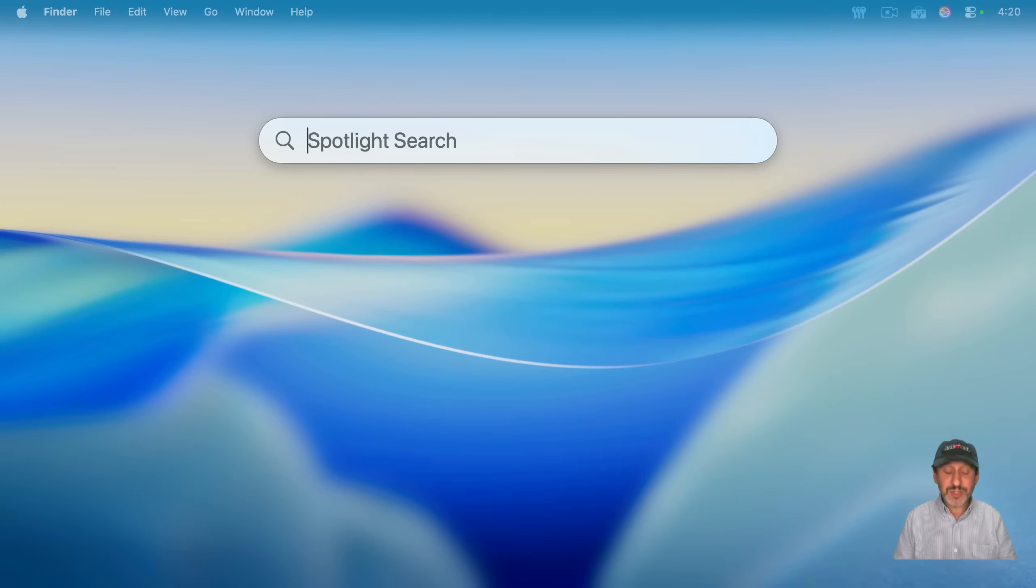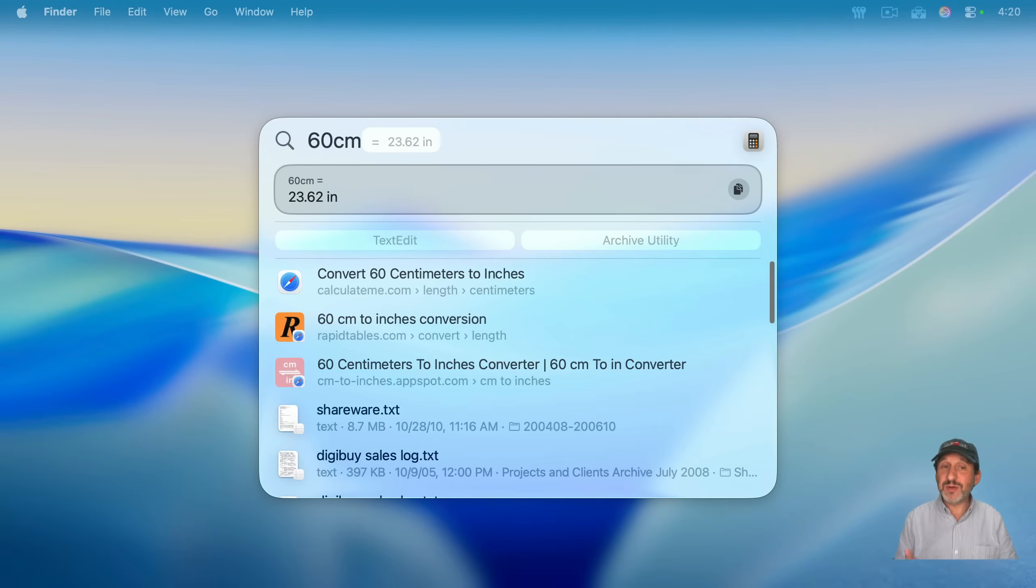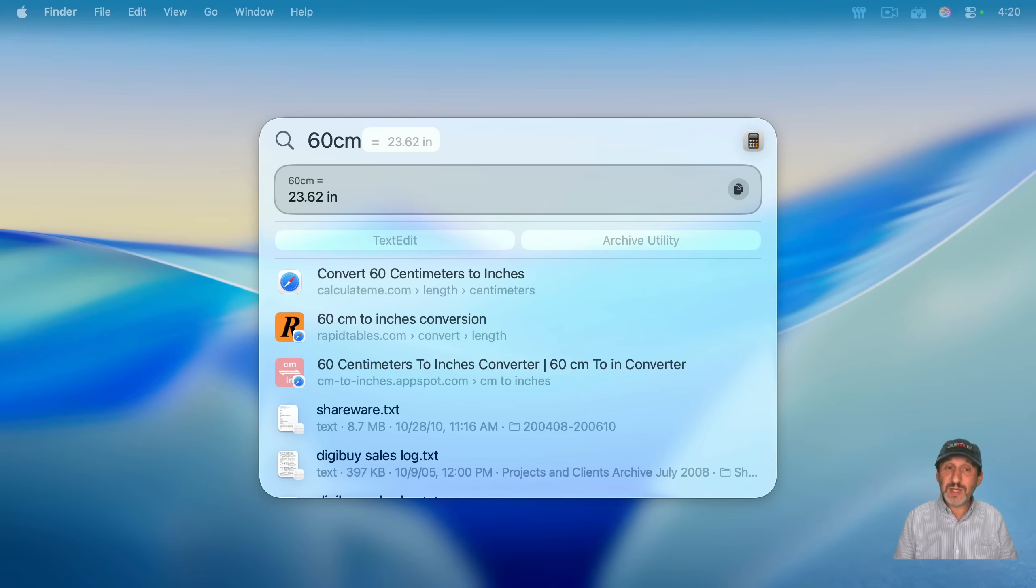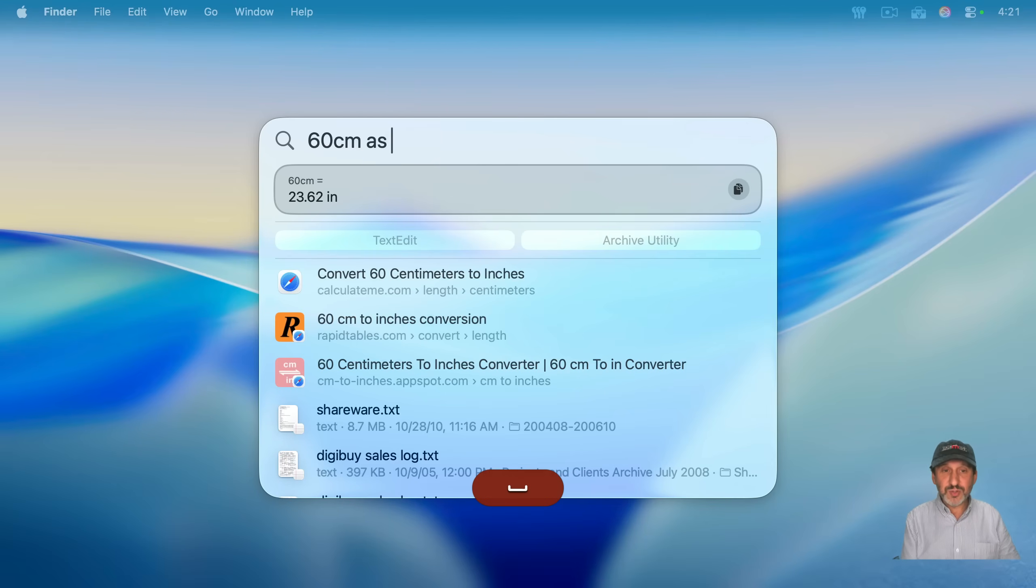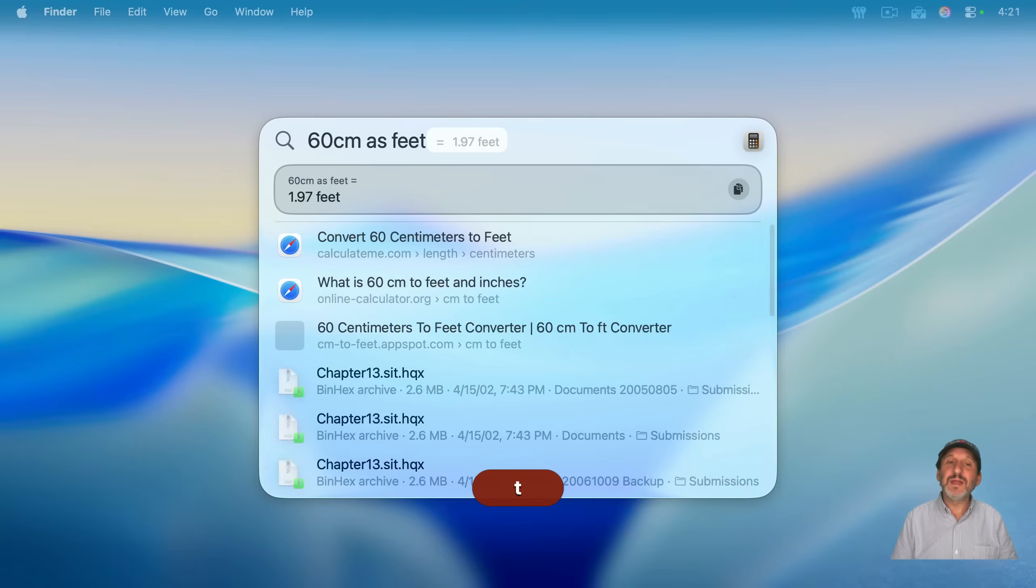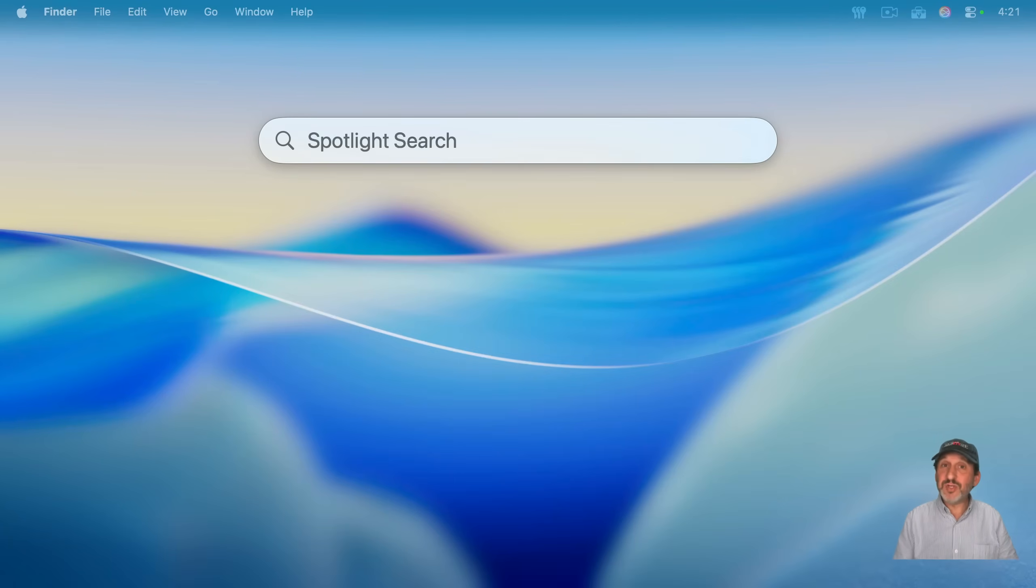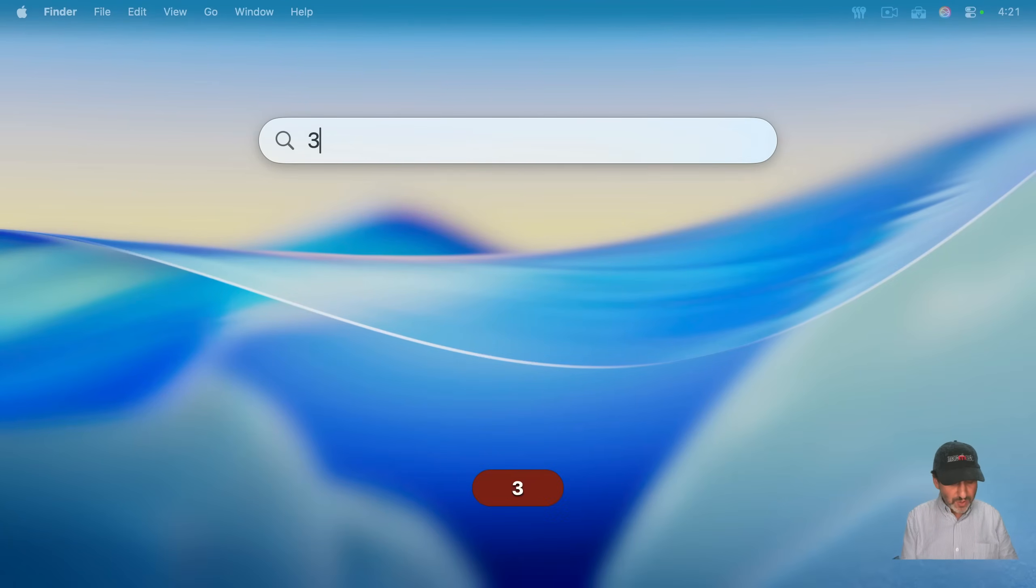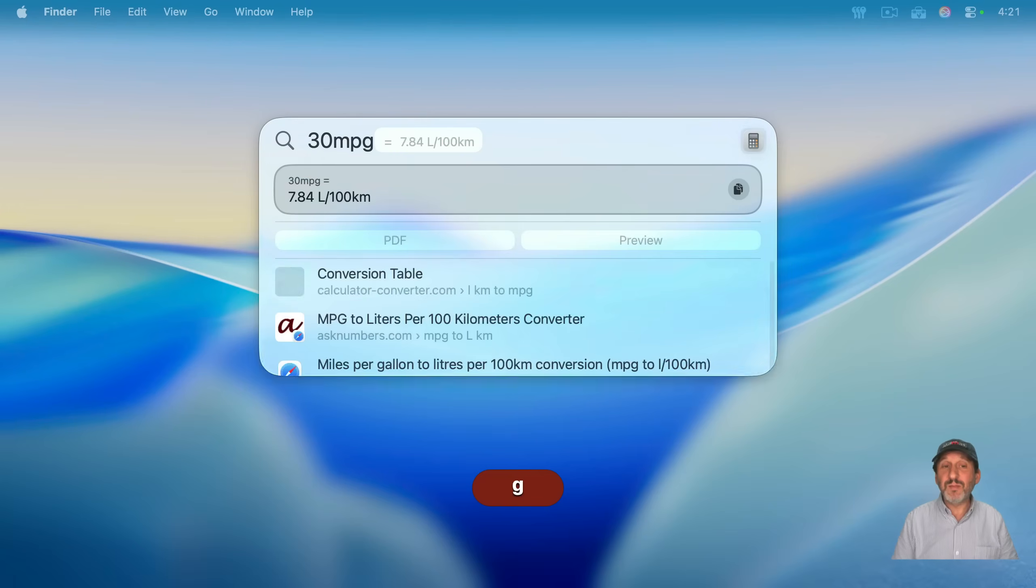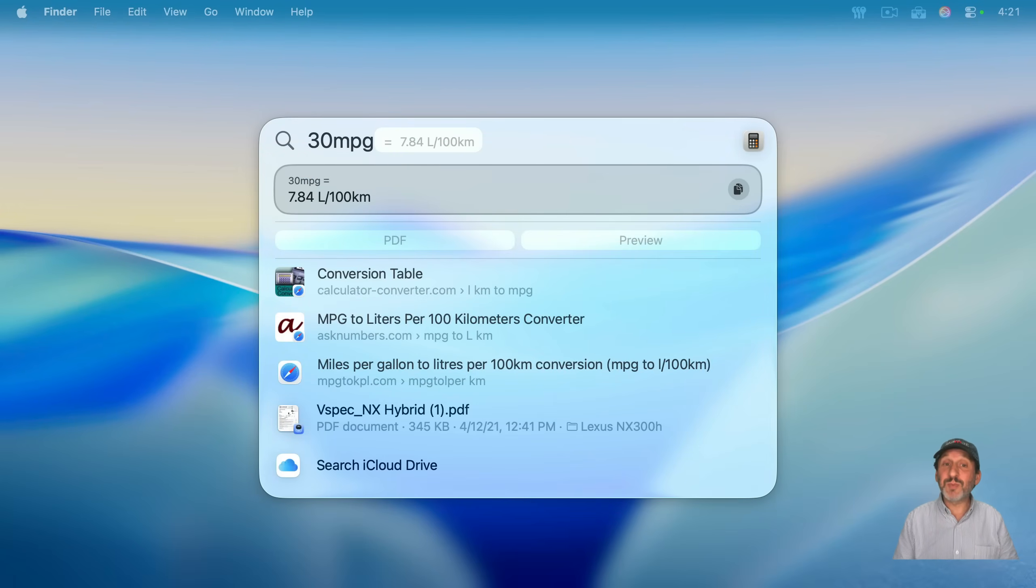You can do conversions in Spotlight. So for instance, I could say 60 cm for centimeters, and it will convert to inches. But I could also do, say, as feet, and it'll give me it in feet. It'll even do multi-unit conversions. So 30 mpg miles per gallon will convert to 7.84 liters per 100 kilometers.